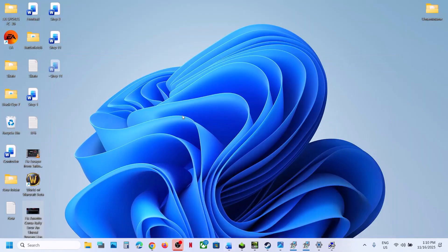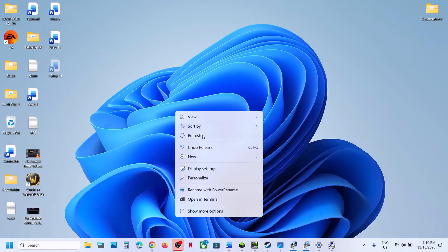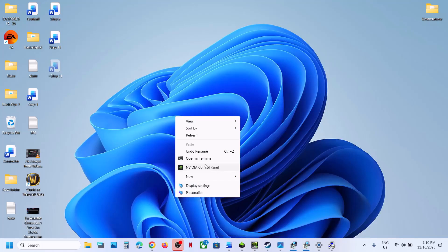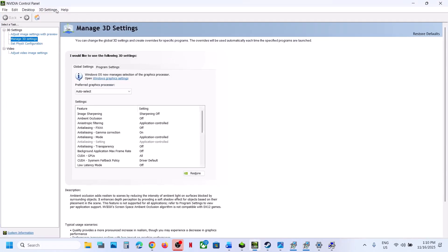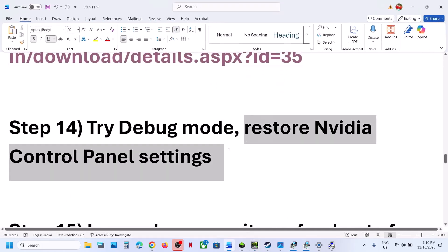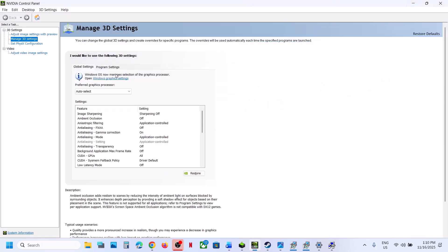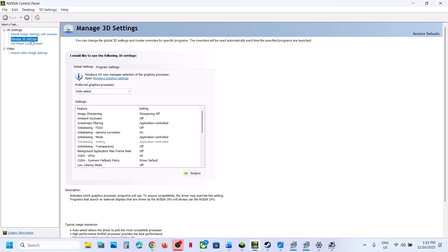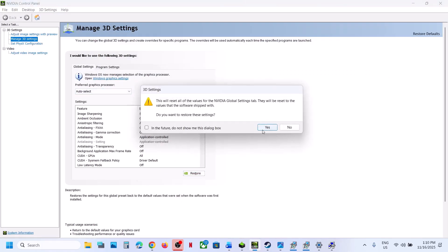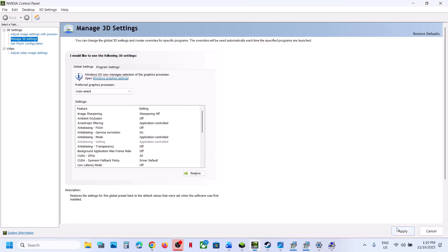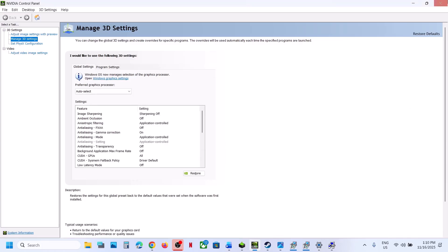The next step is to try Debug Mode. Right-click on the desktop, click Show More Options, open the NVIDIA Control Panel, go to Help, and put a check on Debug Mode. Relaunch the game and check. If that does not work, go to Manage 3D Settings, Global Settings, click Restore, click Yes, hit Apply at the bottom right, and relaunch the game.